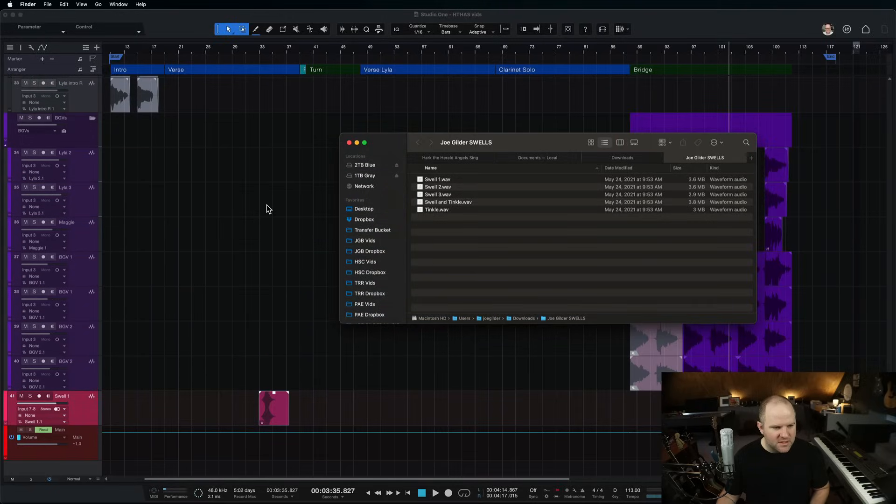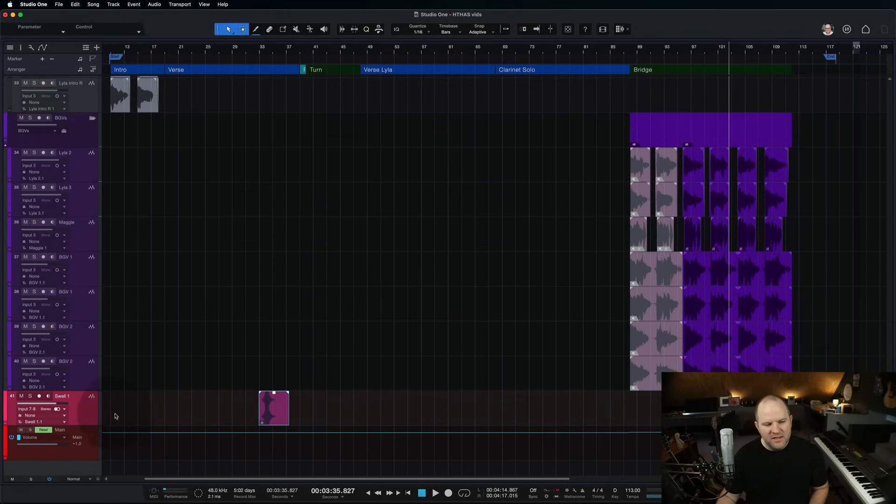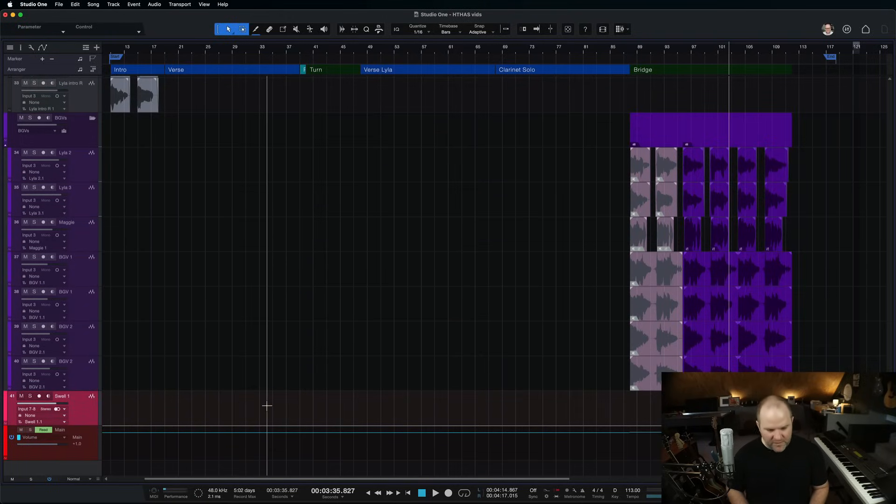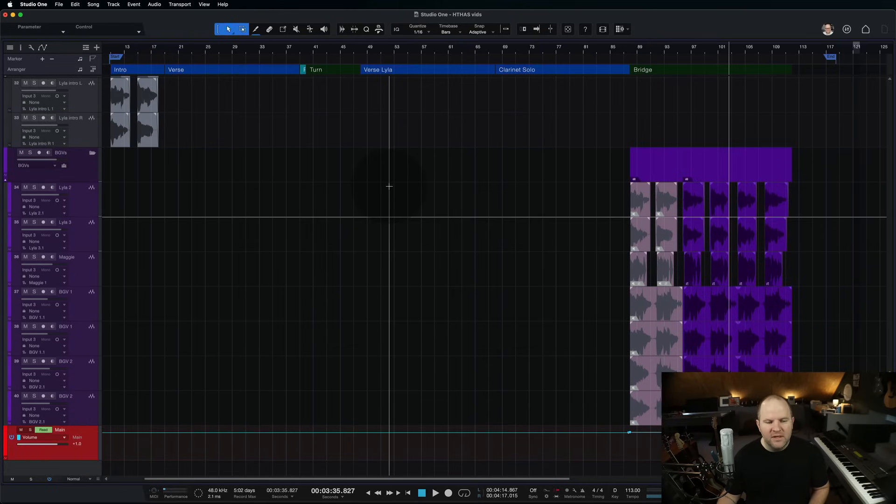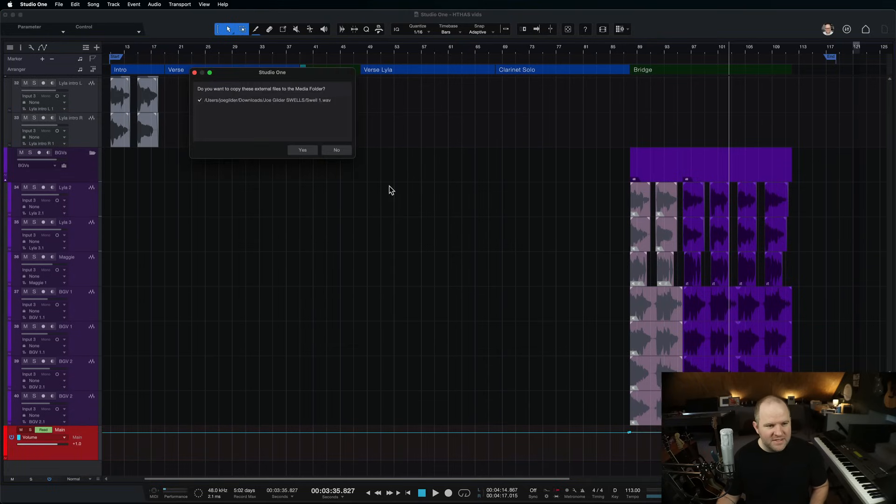If I were to drag this into Studio One and use it, so there it is. It's this pink file here. And then I said, you know what? It doesn't work. Never mind. Let me just delete that. I'm going to delete the whole track altogether. And I move on with my life, okay?